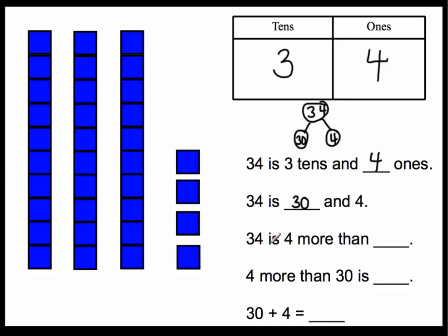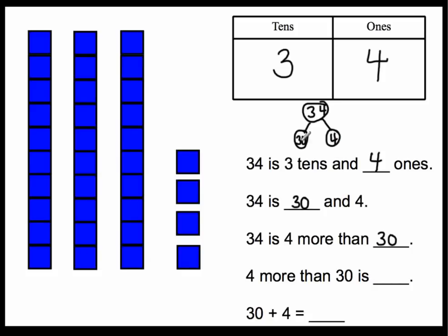Thirty-four is four more than what number? Well, it's four more than thirty. Thirty-four. Four more than thirty is four more than thirty is thirty-four.